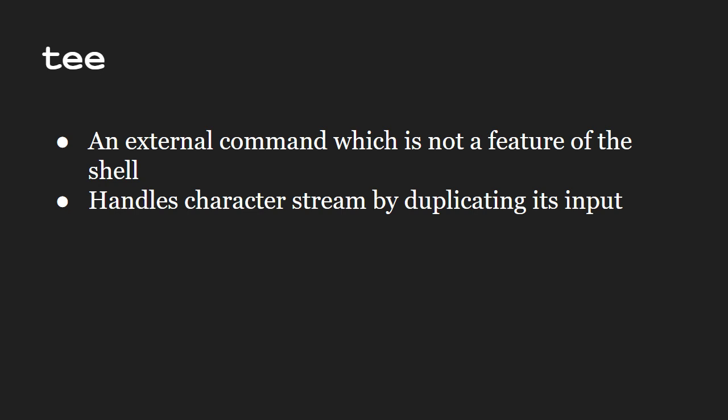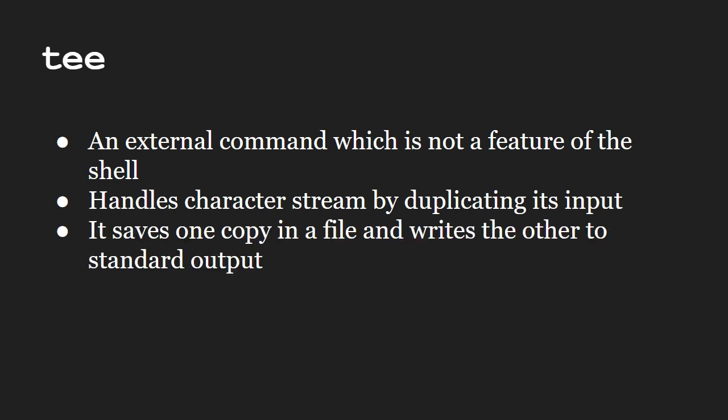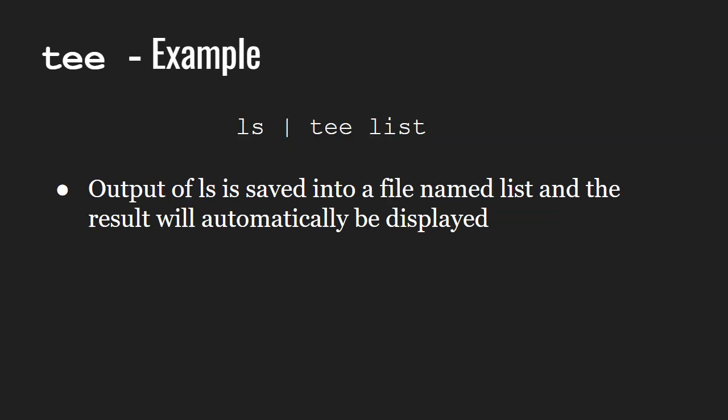It handles character stream by duplicating its input. It saves one copy in a file and writes the other to the standard output. Let us see an example. It does both tasks simultaneously. First it copies the result into the specified file and next it displays the result as well.